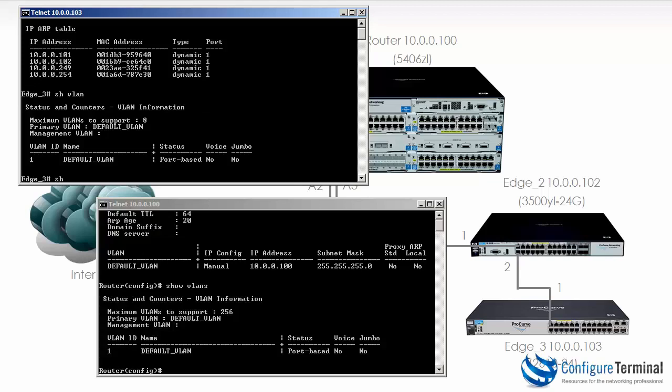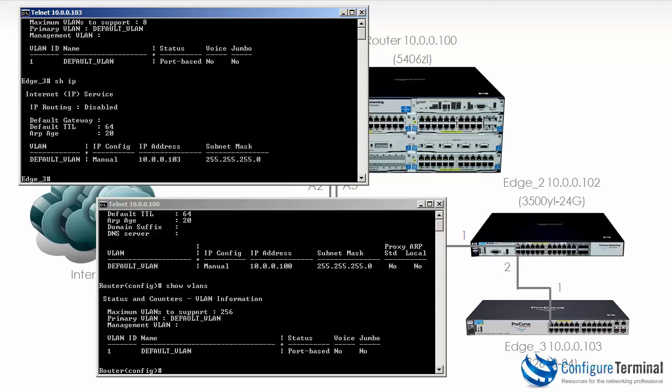If we type show IP, you can see IP routing is disabled and you can see the IP address configured on this device is 10.0.0.102 and it's been manually configured.